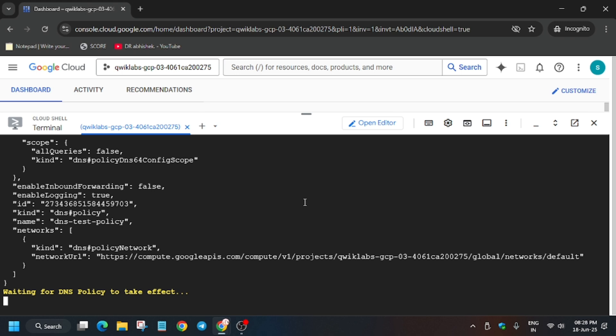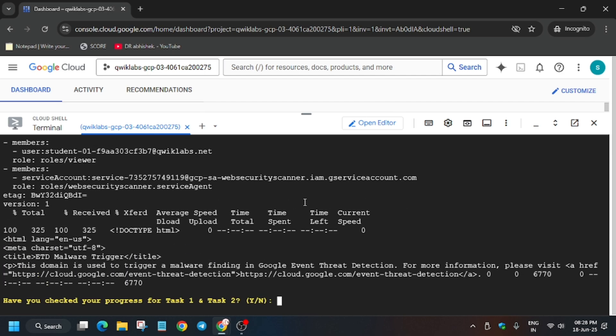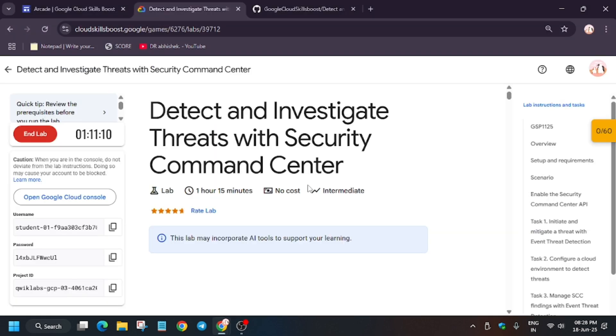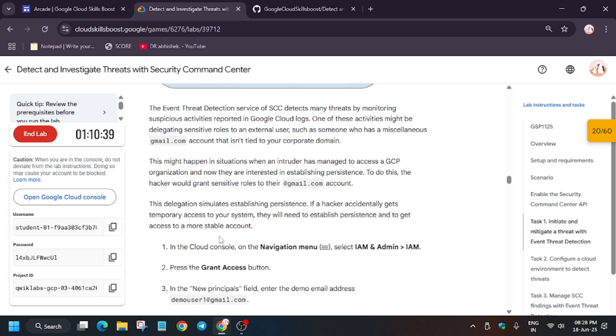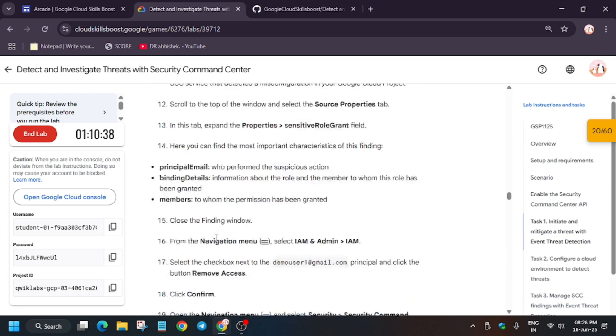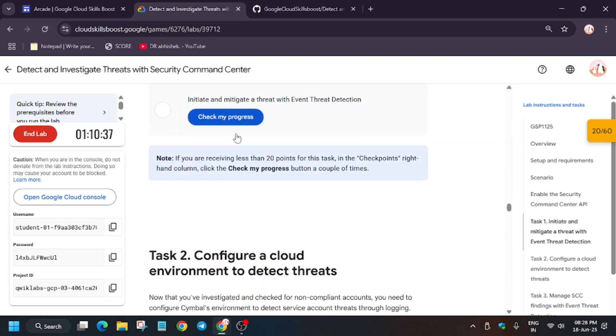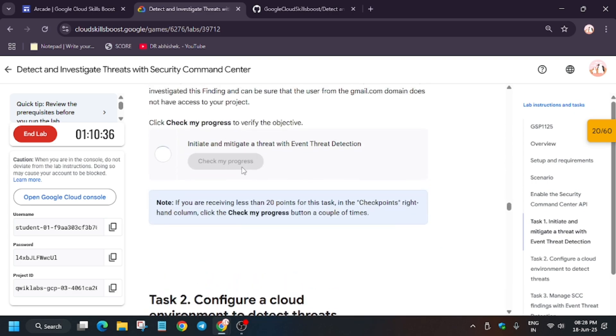So finally you can see here that the task has been done. Now let's hit Check My Progress for task number one and task number two. If you are unable to get the score, just wait for a few more seconds and then hit Check My Progress again.